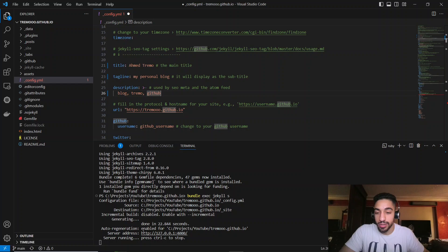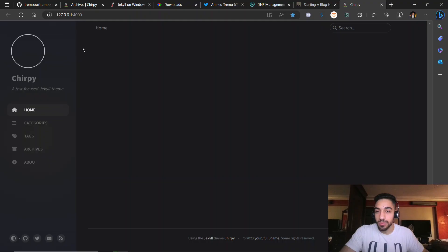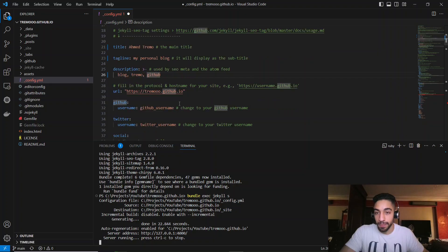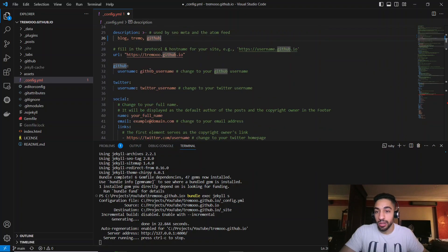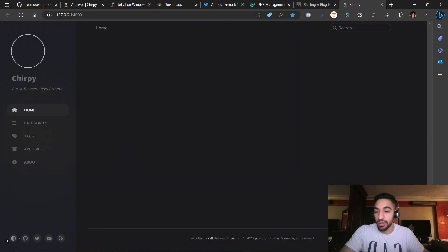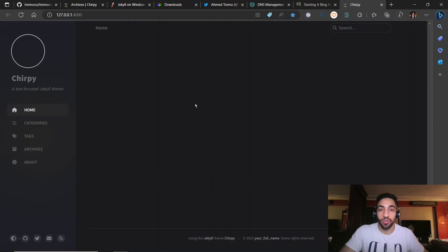The local server is now built and served. Control-click the link to open it in the browser — you'll see the same template running locally. After adding the title and tagline, you can also add your GitHub username, Twitter, and other links. These will populate the social links visible in the sidebar of the blog.